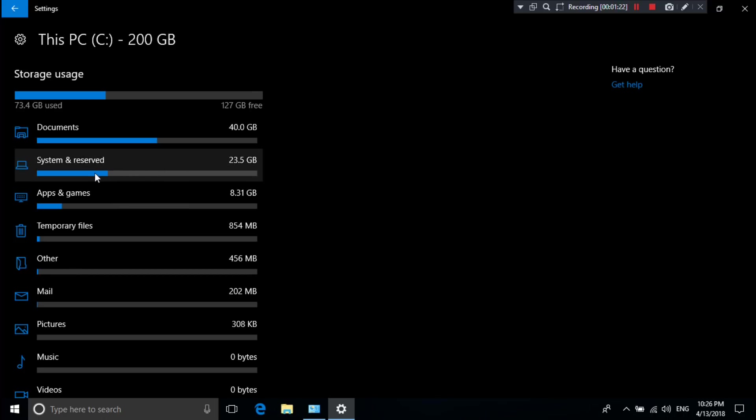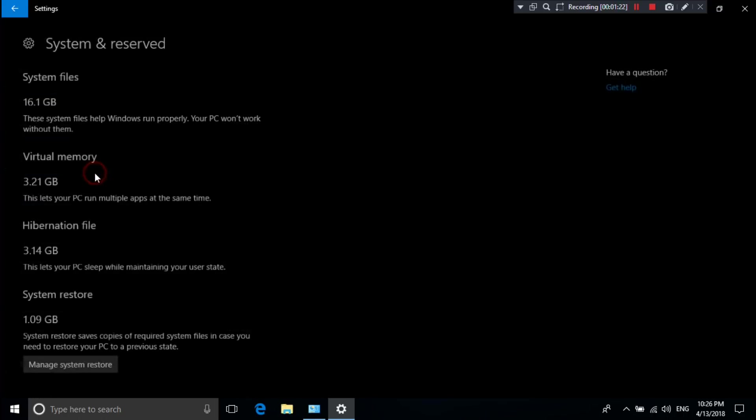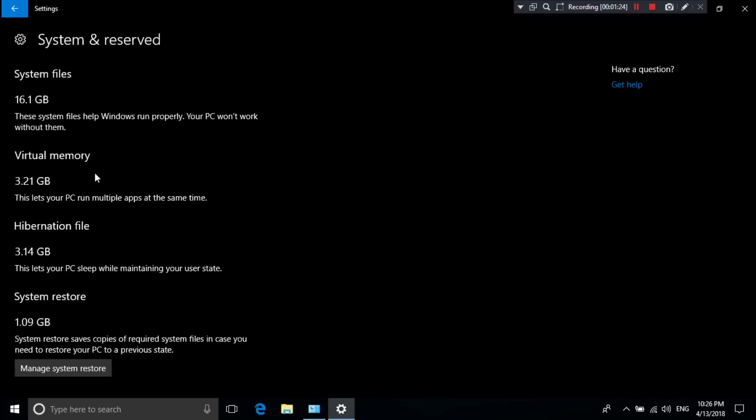Then go to System and Reserved. You will see the virtual memory of the operating system. When extra memory is needed, the system automatically controls part of the hard drive to effectively expand the RAM. As you can see, the current automatically system-created virtual memory shows 3.21GB on this laptop running Windows 10.